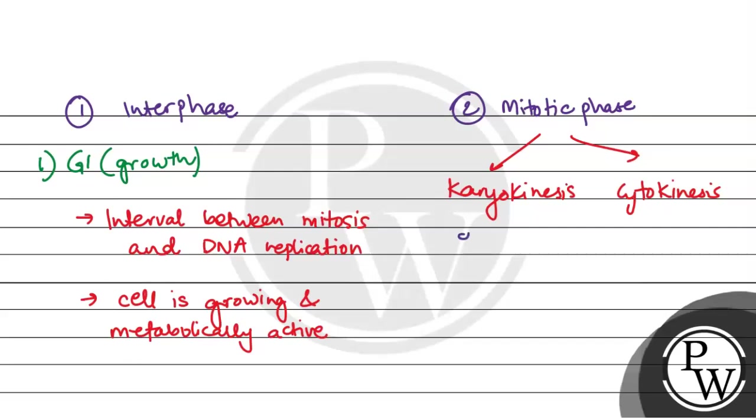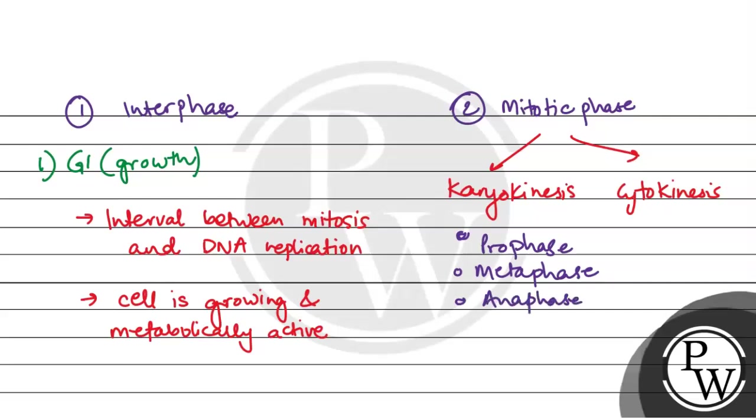In karyokinesis, first is prophase, second metaphase, third anaphase, fourth telophase.